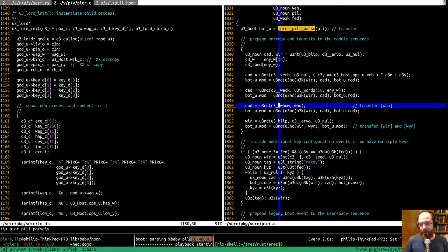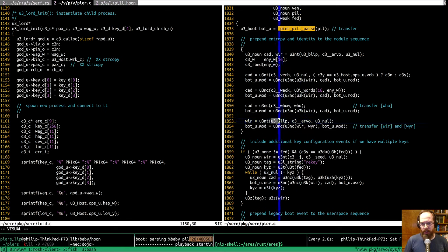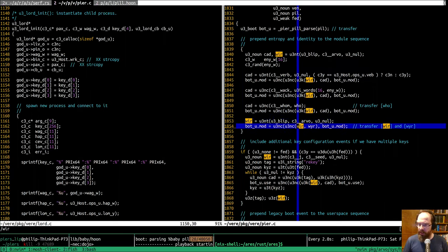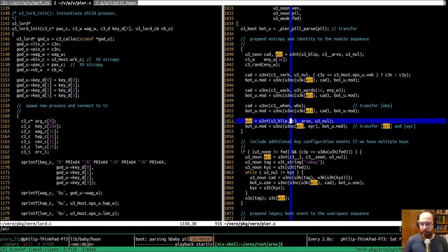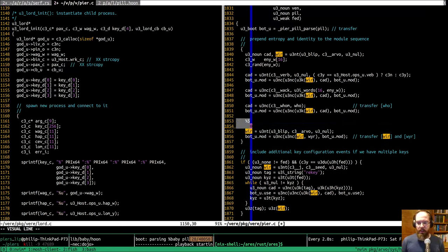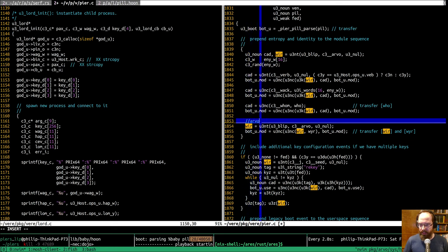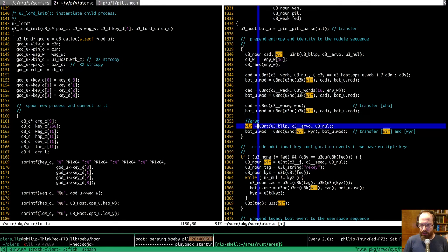Whom is where you tell it what your patp is. Then blip — blip is null, so there's a null wire, a null arvo wire. We're creating a wire that looks basically like this — I think that is the wire. That's how you start arvo, I guess.